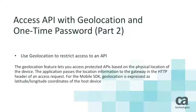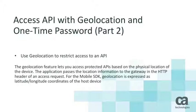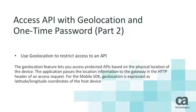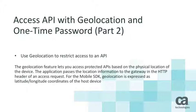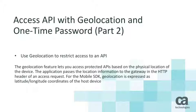The geolocation feature lets you access protected APIs based on the physical location of the device. The application passes the location information to the gateway in the HTTP header of an access request. For the mobile SDK, geolocation is expressed as the latitude and longitude coordinates of the host device.